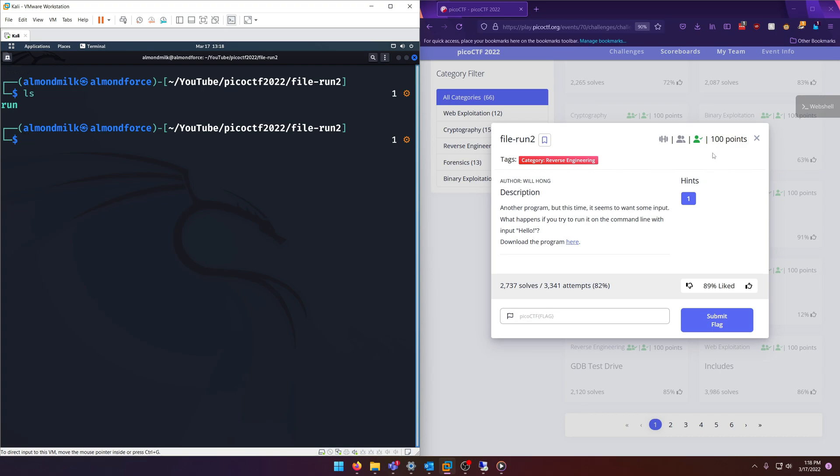100 points. Let's get into it. Another program, but this time it seems to want some input. What happens if you try to run it on the command line with input hello?